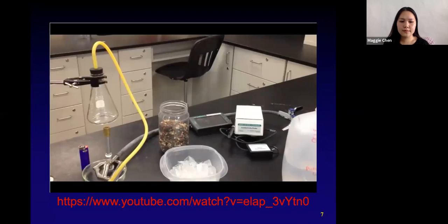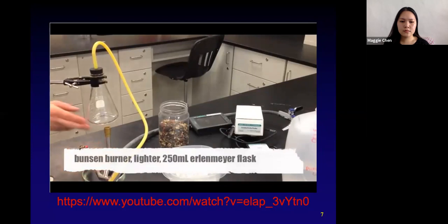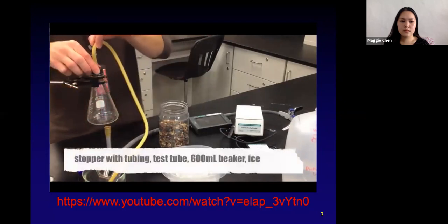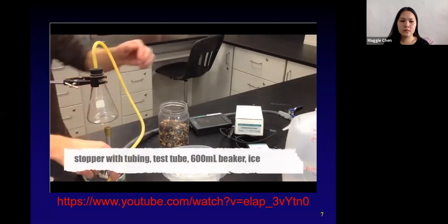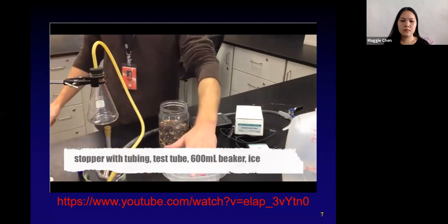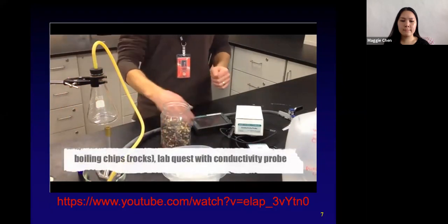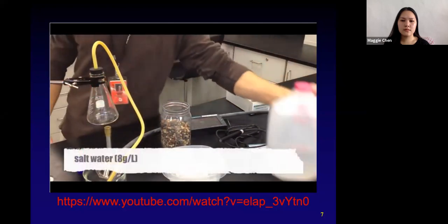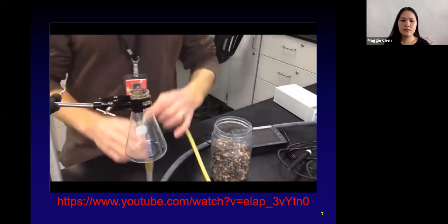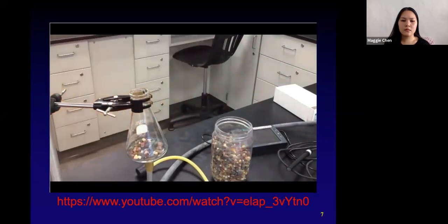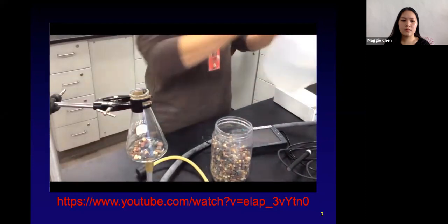The process of distillation is very energy intense. We're going to need a Bunsen burner, a lighter, a 250 mL Erlenmeyer flask with a rubber stopper and a tube to collect steam, and a test tube to condense the steam into liquid water. You'll need a 600 mL beaker, some ice, a couple of boiling chips or rocks, a LabQuest device, and a conductivity probe to measure how much salt is in the water. Of course, you'll also need salt water. To your Erlenmeyer flask, add a small handful of boiling chips — those allow the salt water to boil normally without over-boiling.